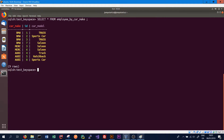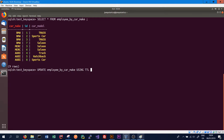Using the UPDATE statement we can also use a TTL, or time to live. This provides the ability to expire data that is no longer needed. To demonstrate this we'll use another UPDATE statement on employee_by_car_make, specifying USING TTL with a numeric value for how long we want the data to remain valid. In this case we want the data to remain valid for 60 seconds.